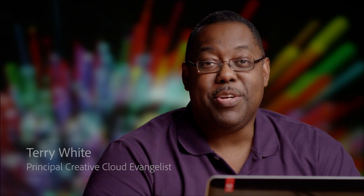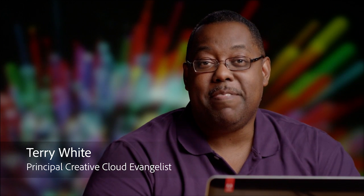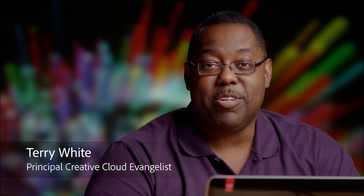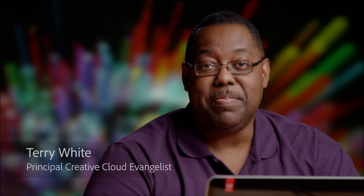Hi, I'd like to show you my top five favorite features of Photoshop CC.